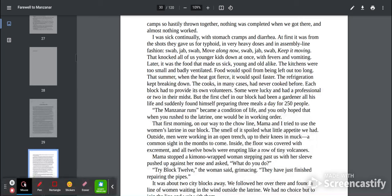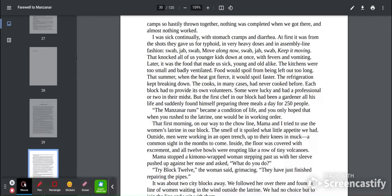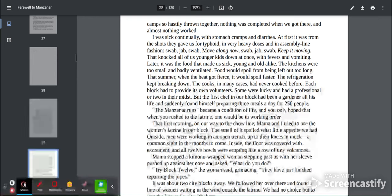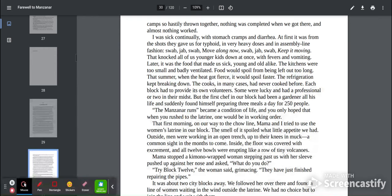Each block had to provide its own volunteers. Some were lucky and had a professional or two in their midst. But the first chef in our block had been a gardener all his life and suddenly found himself preparing three meals a day for 250 people. The man's runs became a condition of life, and you only hoped that when you rushed to the latrine, one would be in working order.